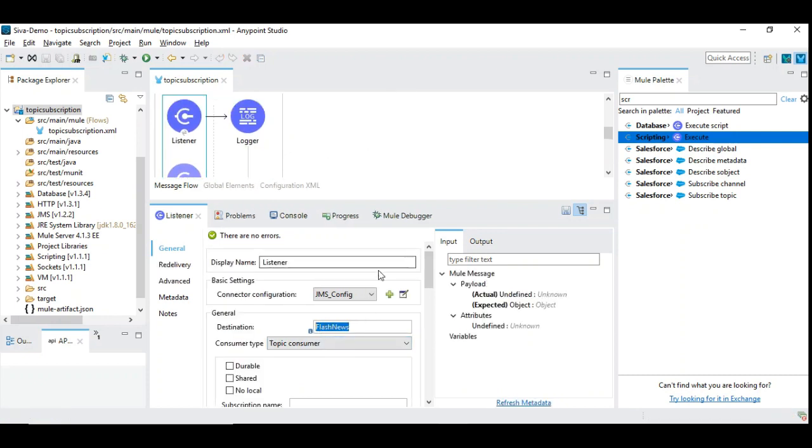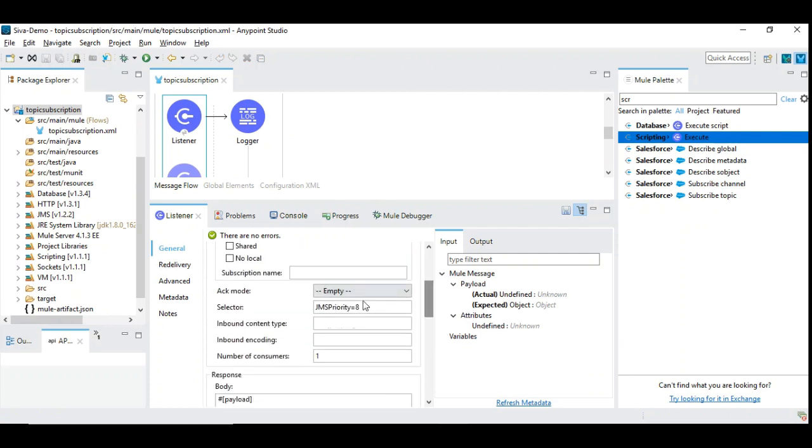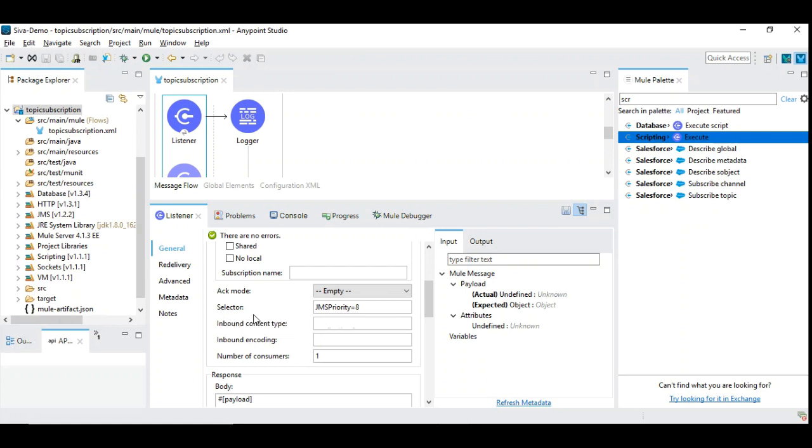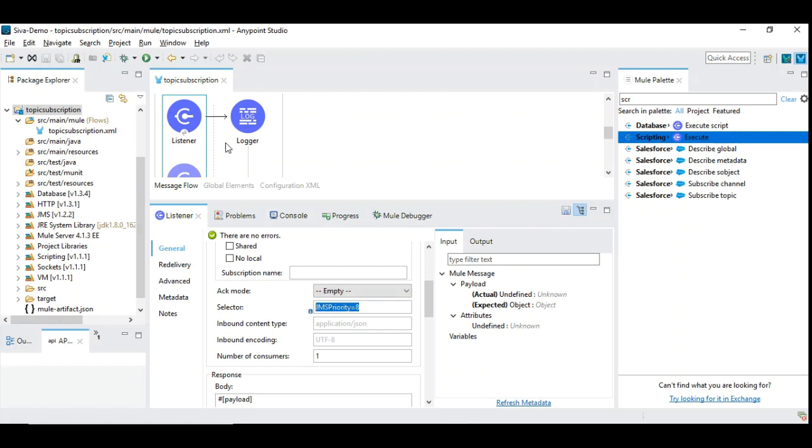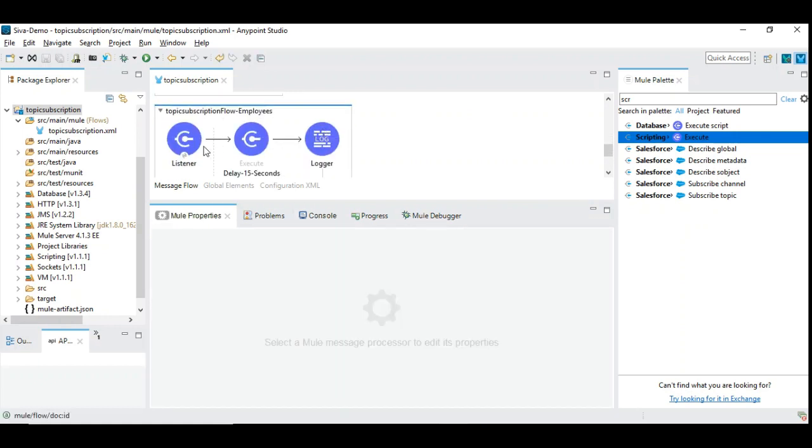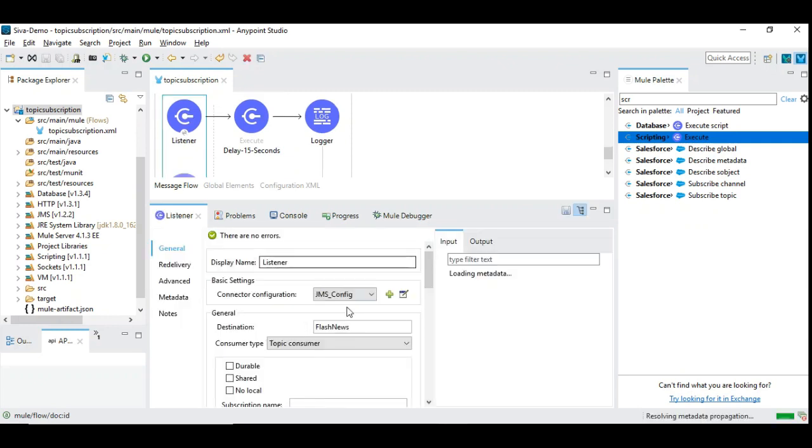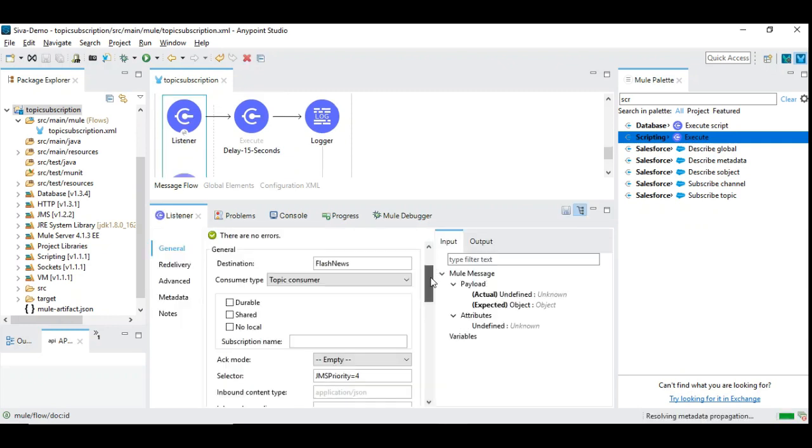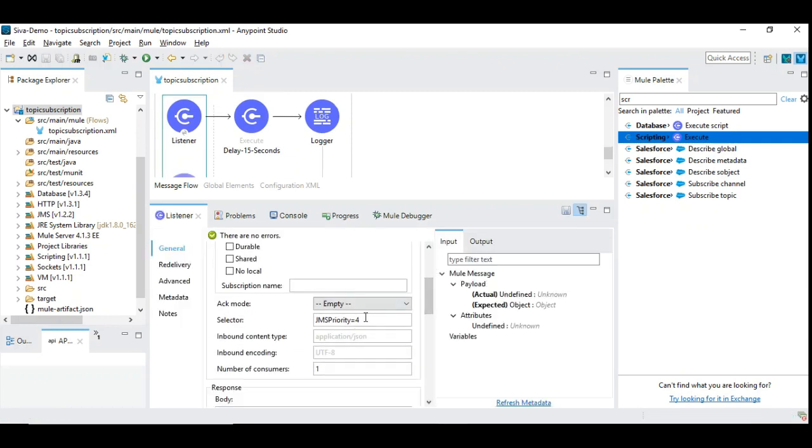So one other difference that we have given here. There is a field called selector. This selector is used to implement the selection criteria based on the priority. So we have given JMS priority equal to 8. This field should be used as is without any change in the cases. This is exactly JMS in uppercase, P in uppercase and the rest of the characters in lowercase. In the next listener we have given JMS priority equal to 4.